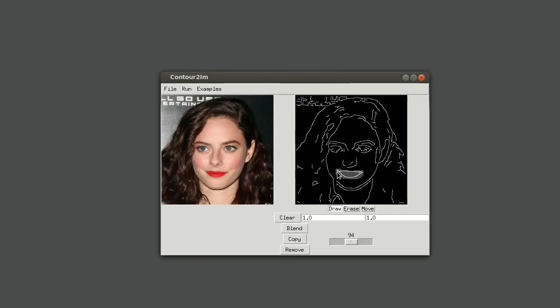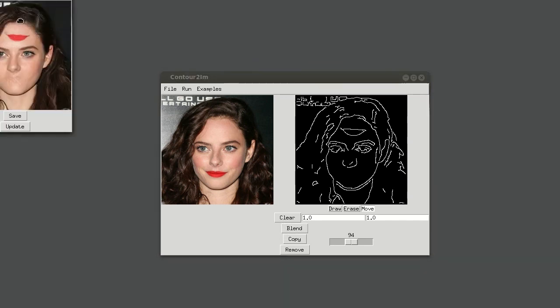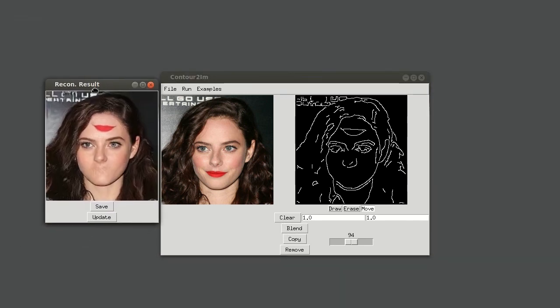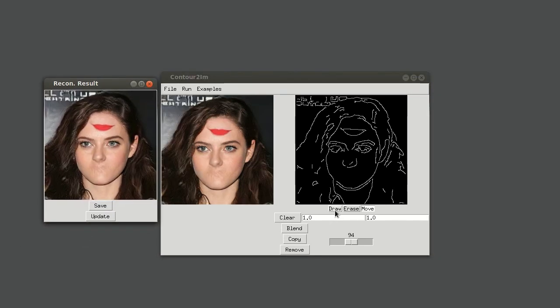In this extreme editing example, our model respects the modified contours and doesn't produce new image content not specified by the contours.